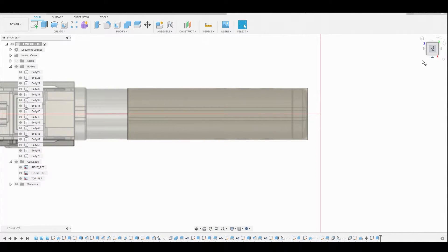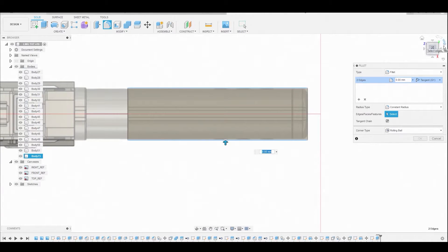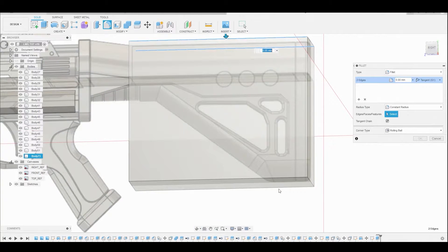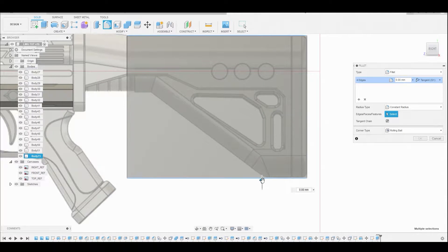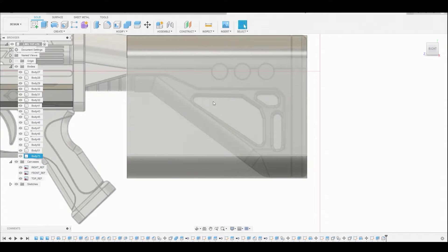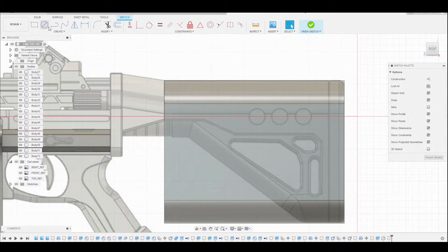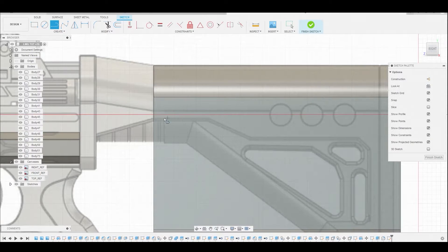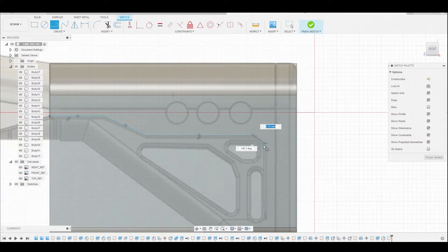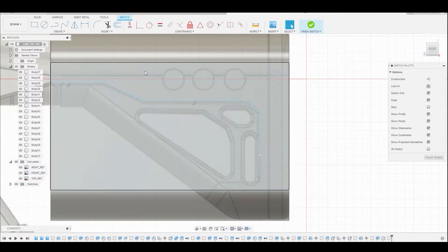Now hit F on the keyboard to enter fillet mode. Select this corner here and this one, then rotate to the right view. Let's angle this a bit so we can see the bottom of both corners. In the right view, just drag this up to match the reference and hit OK to finalize. Now select this flat surface, create a sketch, and use the line tool to trace this reference. Lines are infinite so I'll stop right about here. Right click, hit OK, and finish sketch.